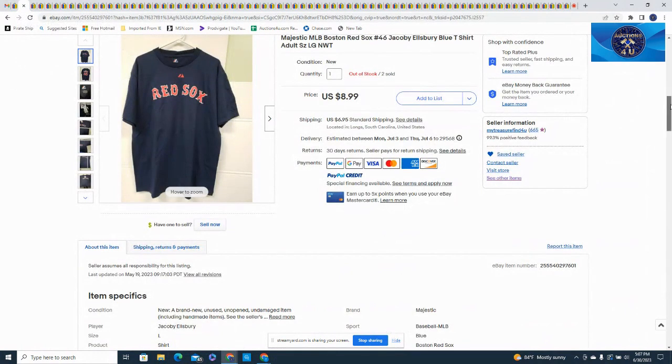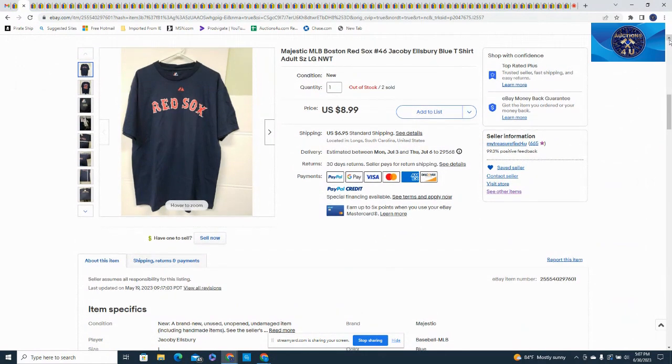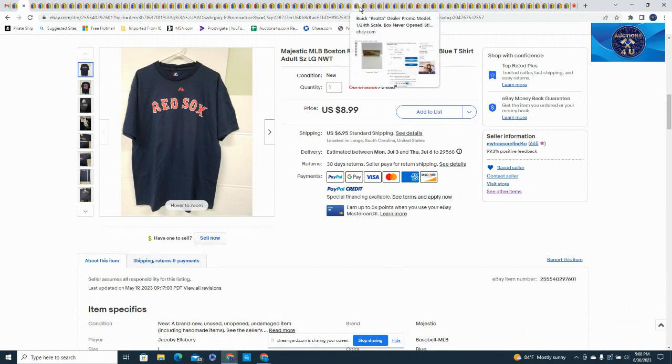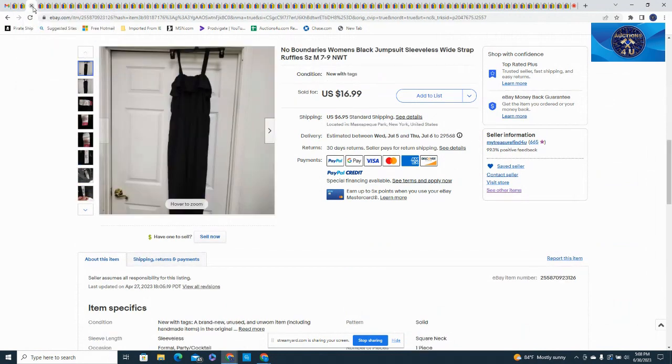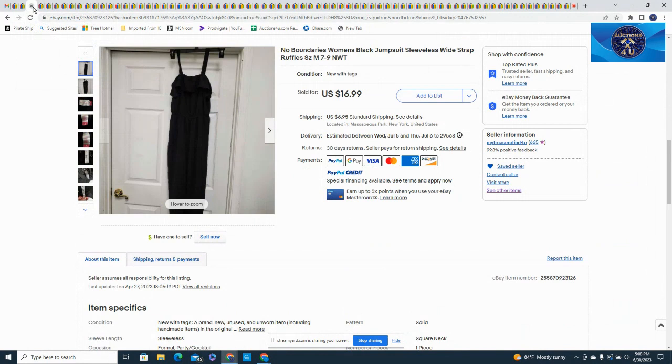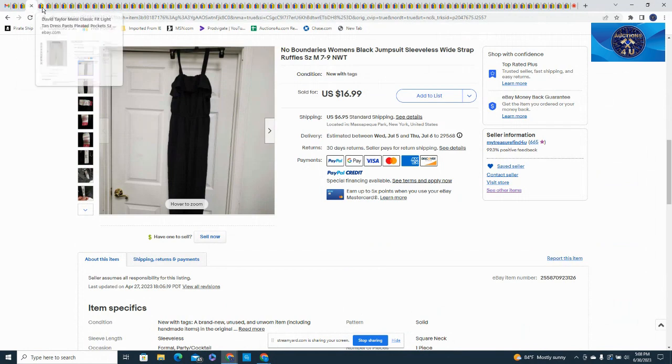First up we have this Majestic MLB Boston Red Sox number 46 Jacoby Ellsbury, $8.99 plus $6.95 in shipping on a size large. That clears out our larges in that sports lot. This next one is a No Boundaries women's black jumpsuit. I think I picked this up at a yard sale probably for a dollar or two, $16.99 plus $6.95 in shipping.